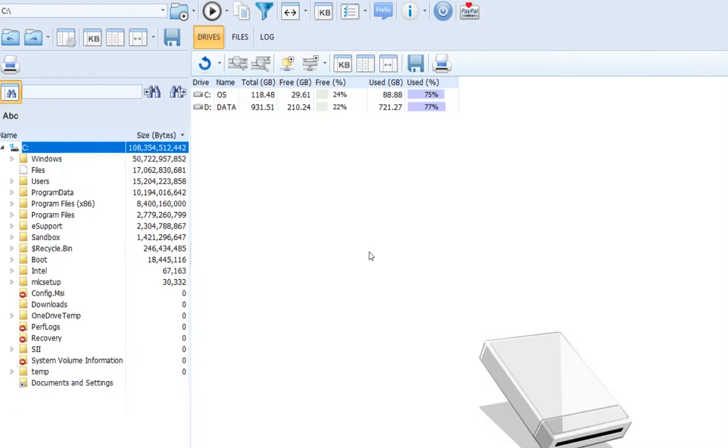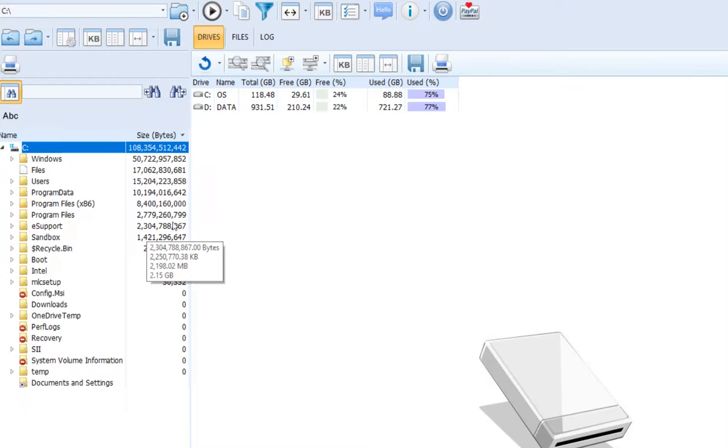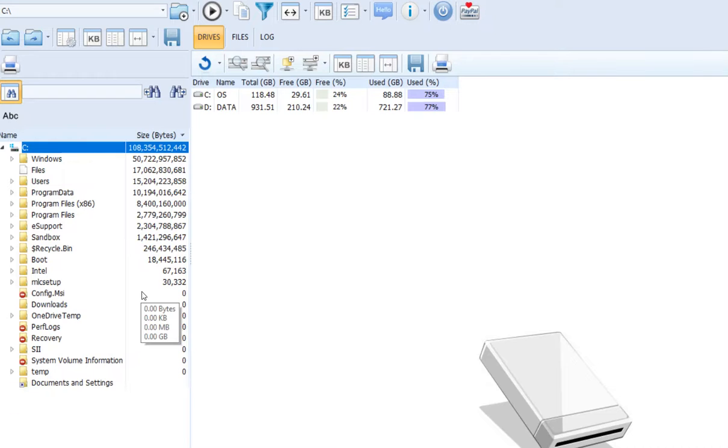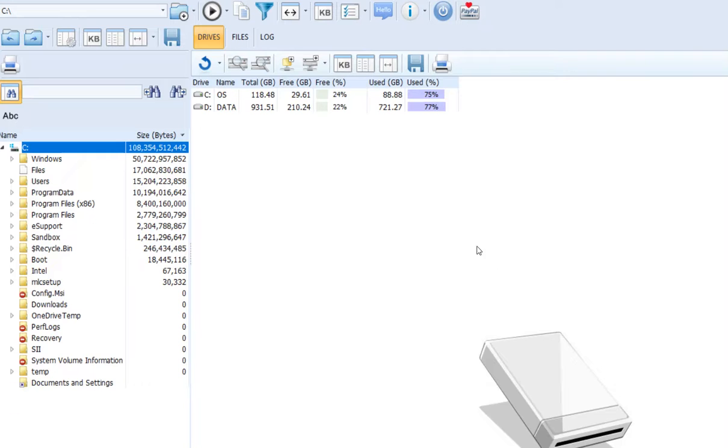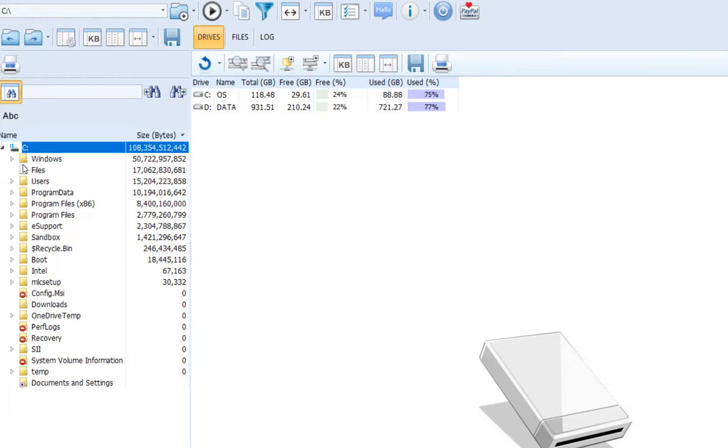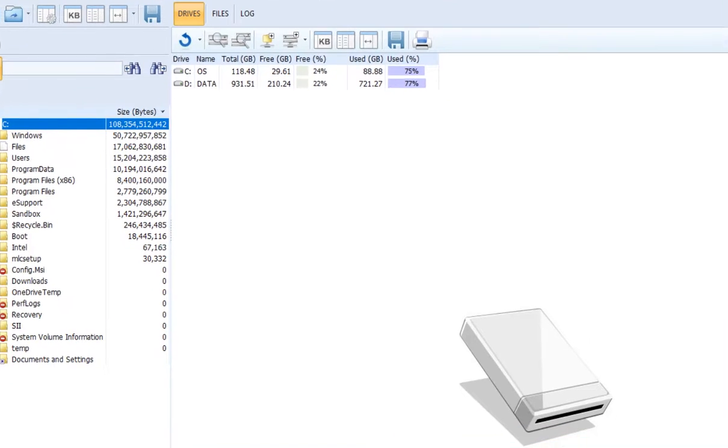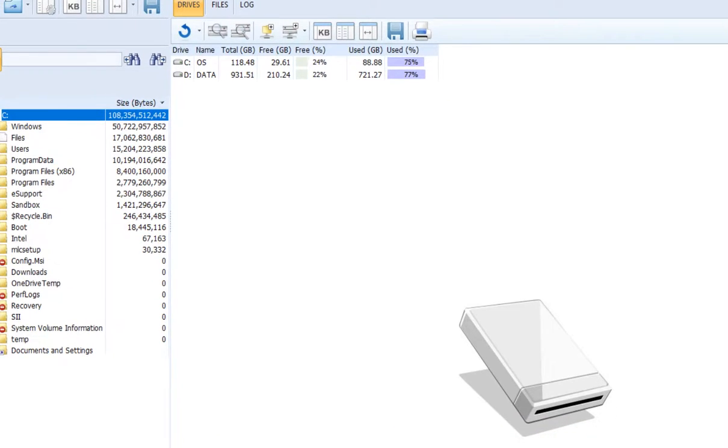In my case I have a 128 gigabyte SSD and the Windows 10 OS is almost using 50%. I have no games on C, just Windows, and I've removed a lot of user files like downloads as far as possible, but still Windows is eating so much space.